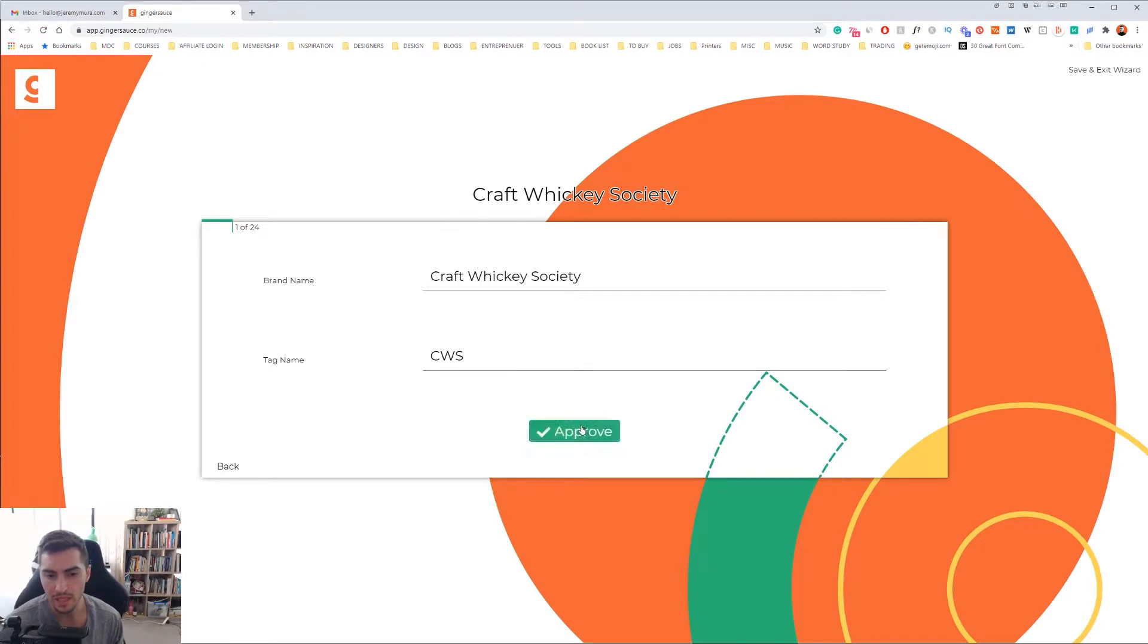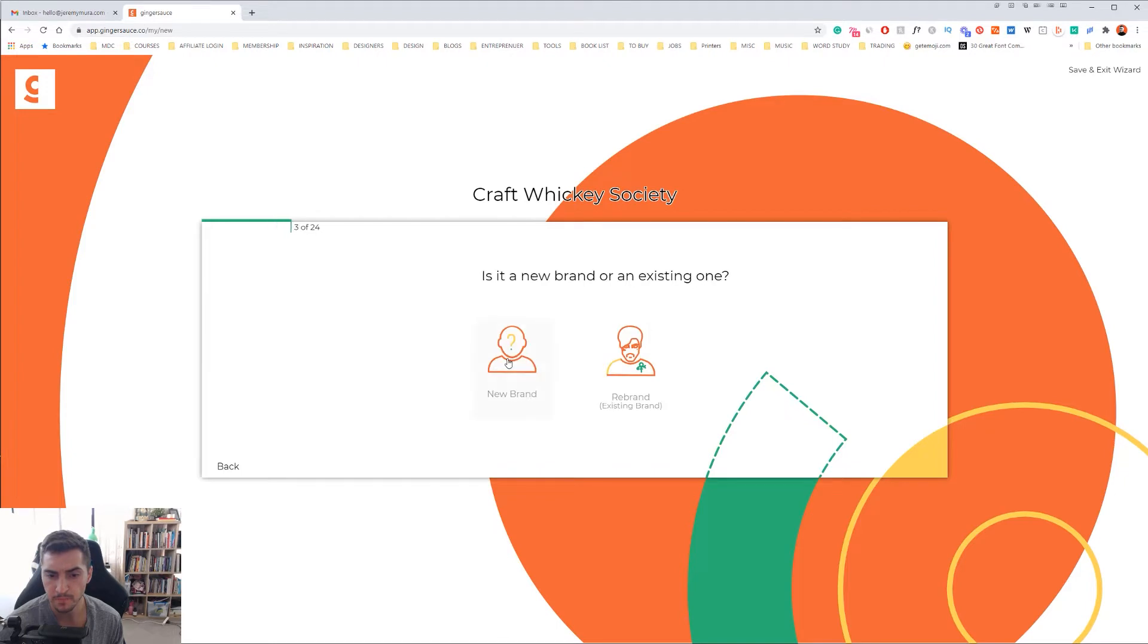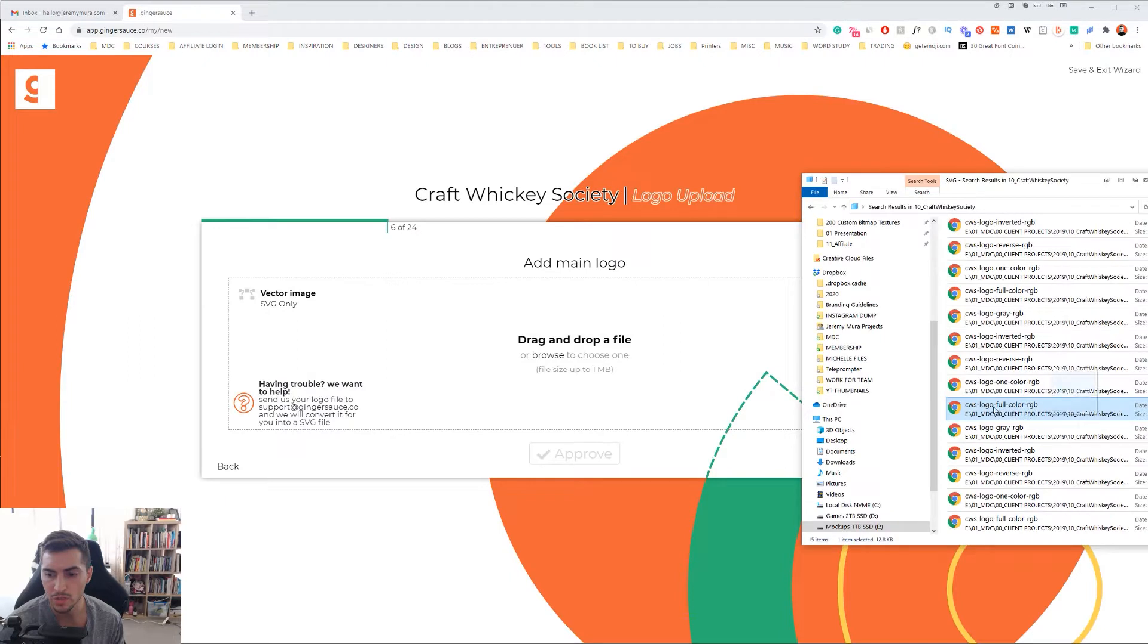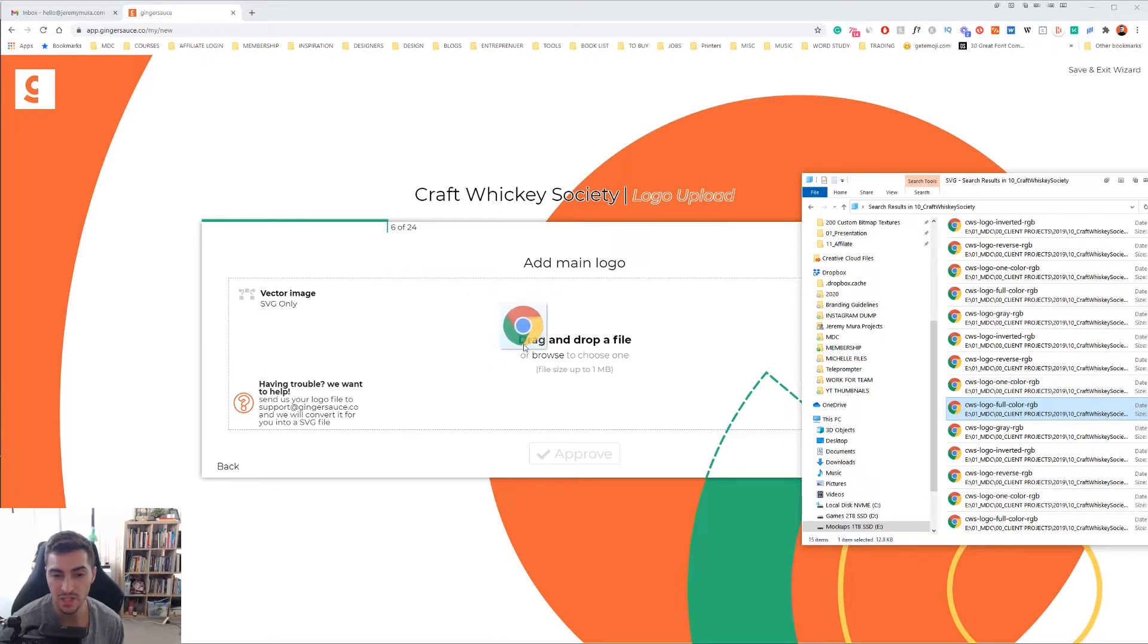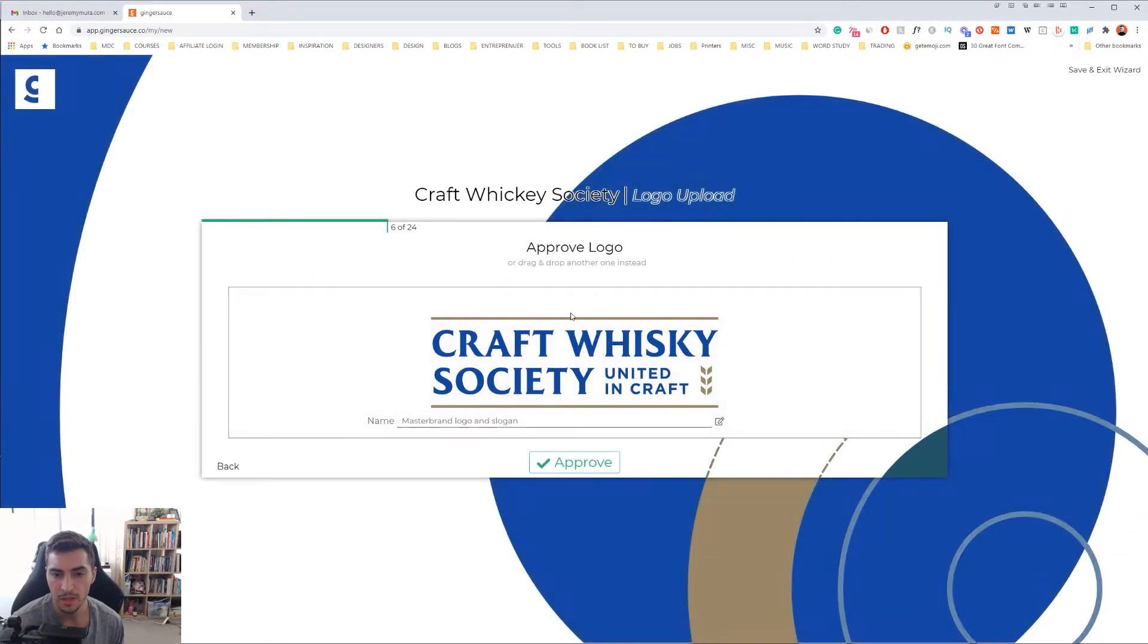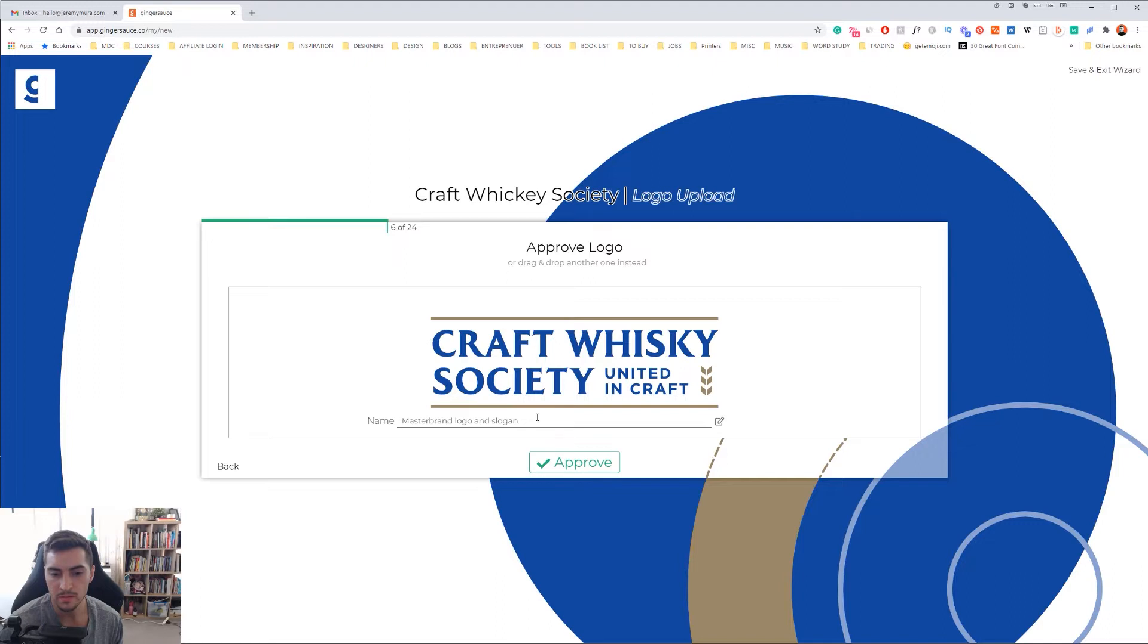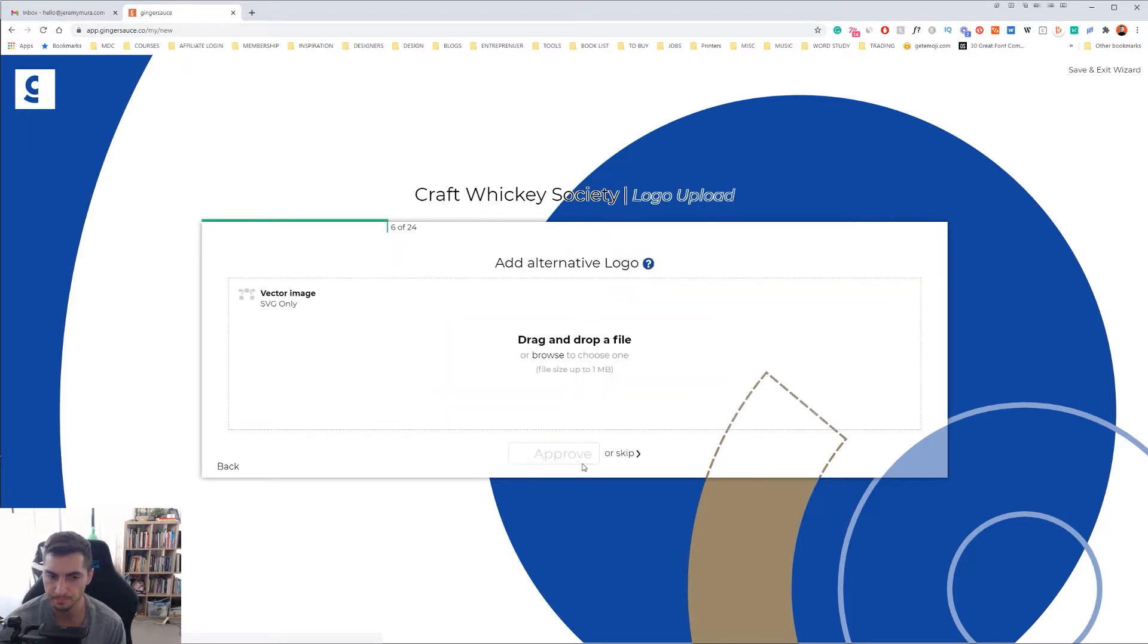Once happy with that, click approve. Select is it a product or a company, is it a new brand or a rebrand. For this one I'm doing a new brand. Then you want to drag the SVG file, not a PNG or JPEG. They might update it, but for now it's a SVG. We just want to drag the file in, and then you can see how the back actually changes the color. You can see it added my logo. I can rename this if I want to, but I'm just going to leave this as the master brand logo and slogan. Click approve when you want to move forward.